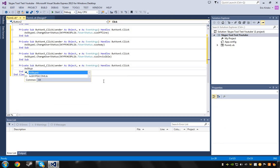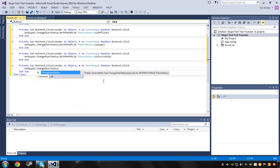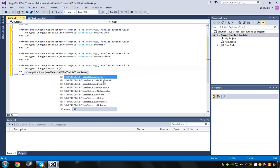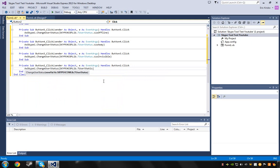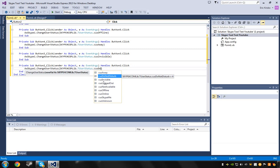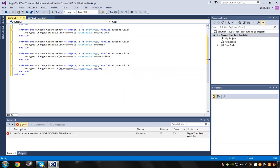This one people get confused on - for Do Not Disturb, just use ChangeUserStatus. The reason people get confused is they type it with spaces in between, like 'Do Not Disturb' with spaces. Never want to do that. Type it as DoNotDisturb with no spaces. Now you can see I don't have an error anymore.